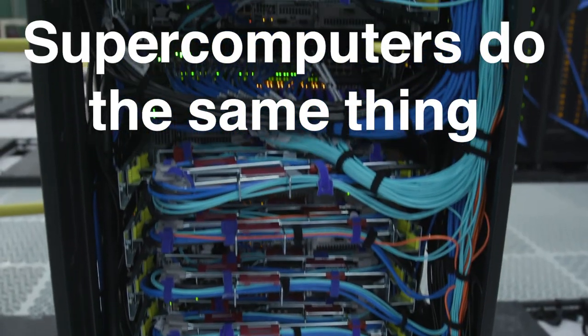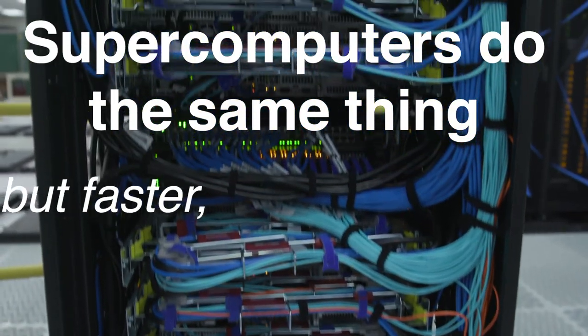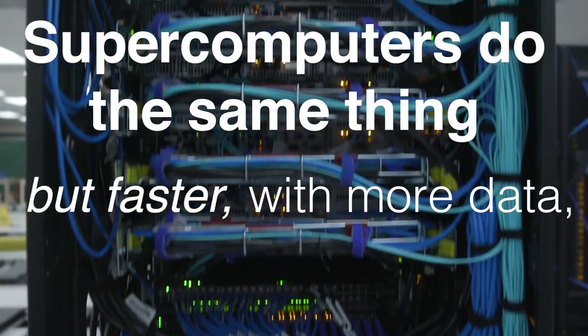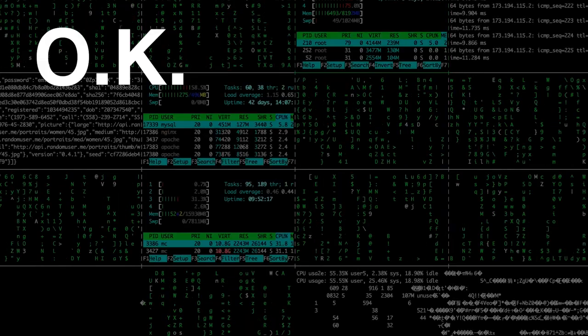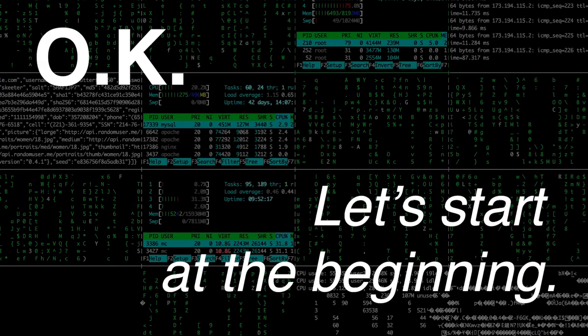Supercomputers do the same thing, but faster, with more data, and in a different way. Okay, let's start at the beginning.